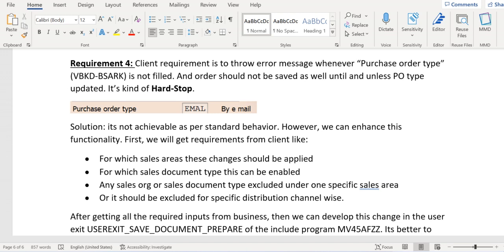There is a requirement from the business stating that they want to receive an error message when they try to save an order whenever the purchase order type is not filled in the sales order. This PO type will be updated in table VBKD, field BSARK. The requirement is to stop saving the order whenever the PO type is not updated in the sales order — the system should keep throwing an error message until the PO type is updated. If PO type is filled, the system should allow saving the order.